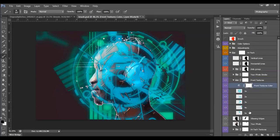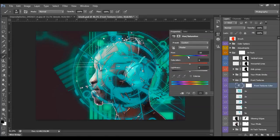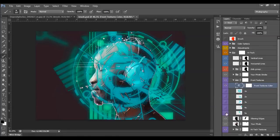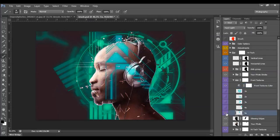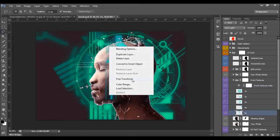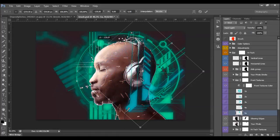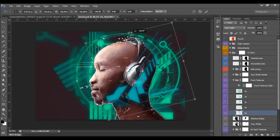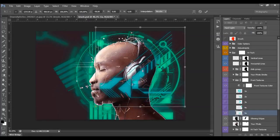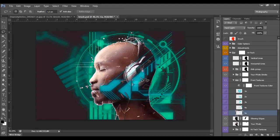The front textures are also layered — you have all five textures you chose. If you want to change the color of them, just double-click here and you'll change the color of all the front textures. I'll leave only a few of them visible, because for my taste I don't want too much high-tech texture over the photo.